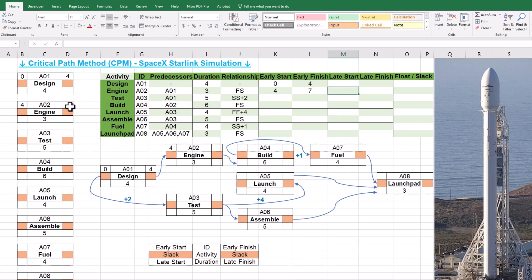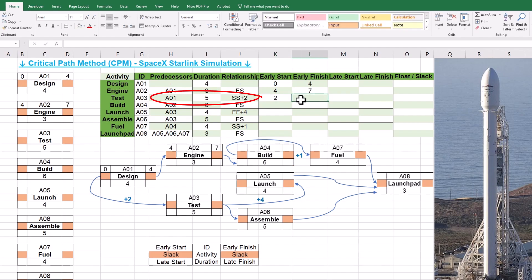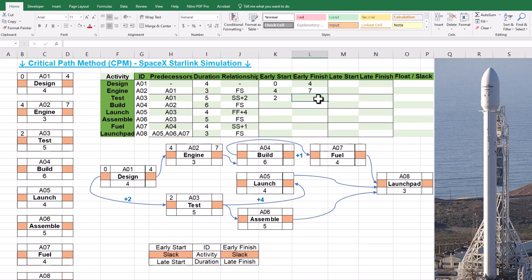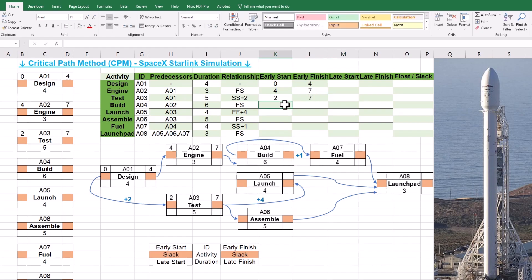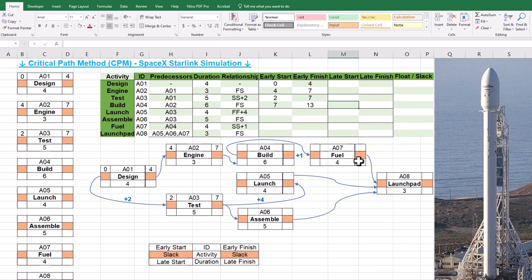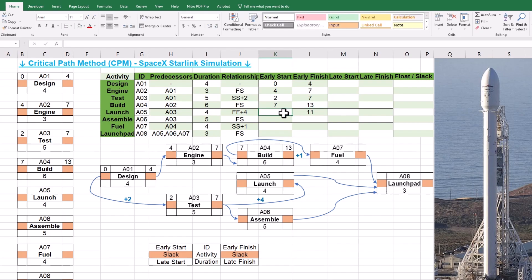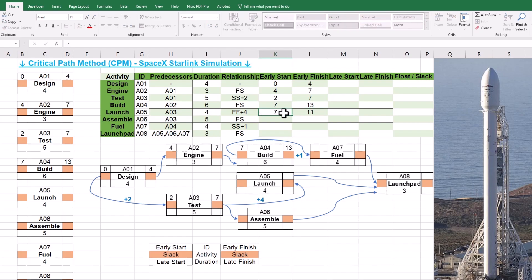Since the duration of A2 is 3, the early finish will be 7. Activity A3 has a start-to-start relationship with A1 with a lag of 2. The early start will be 2 and considering the duration of 5, the early finish will be 7. Activity A4 has a finish-to-start relationship with A2 and its early start is 7. By adding the duration of 6, the early finish will be 13. Activity A5 has a finish-to-finish relationship with A3 with a lag of 4. The early finish of A5 will be 7 plus 4 or 11. Deducting the duration of 4, the early start will be 7.